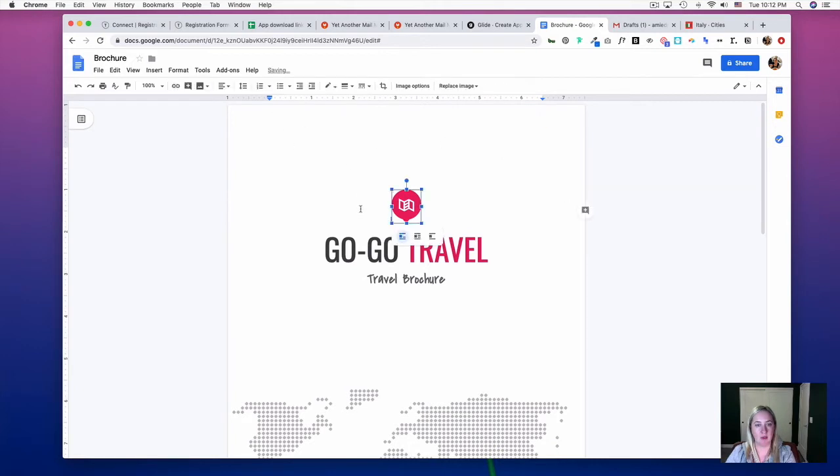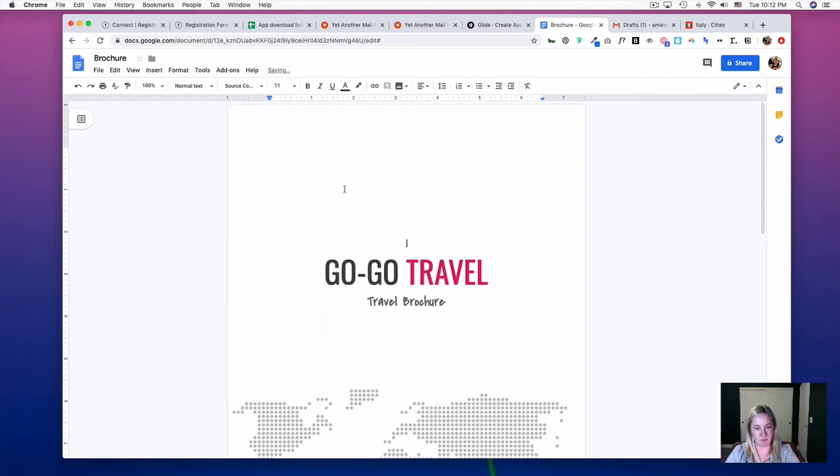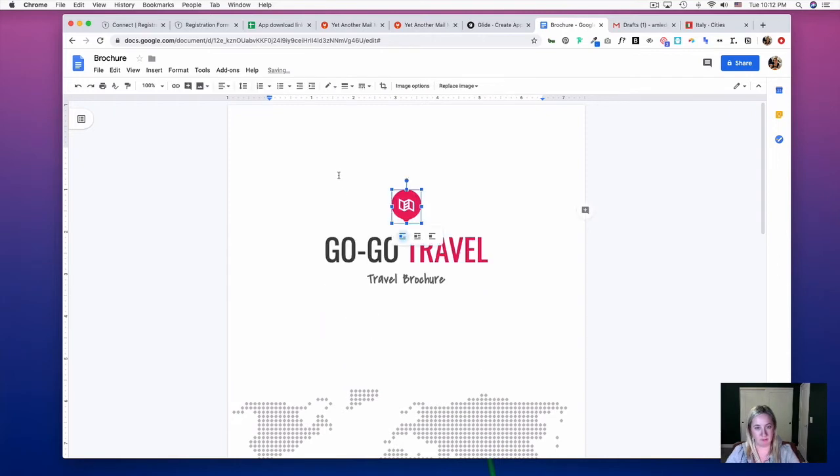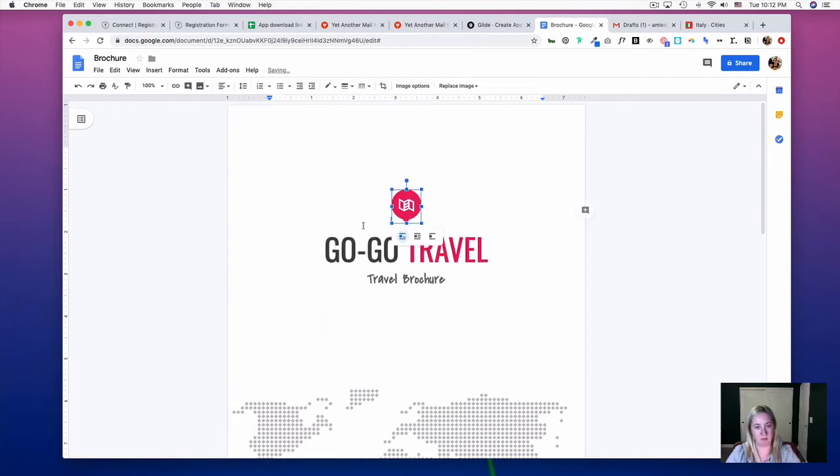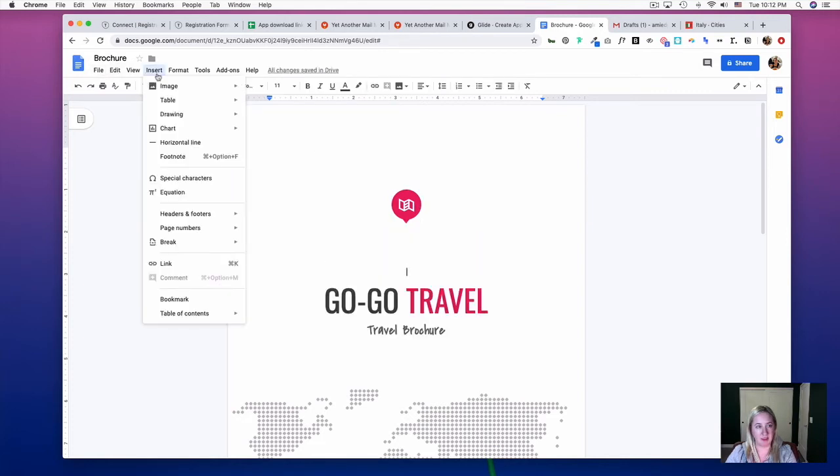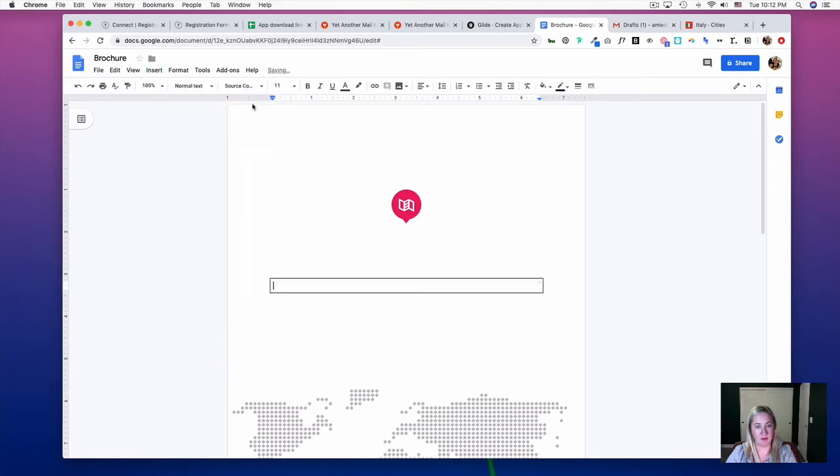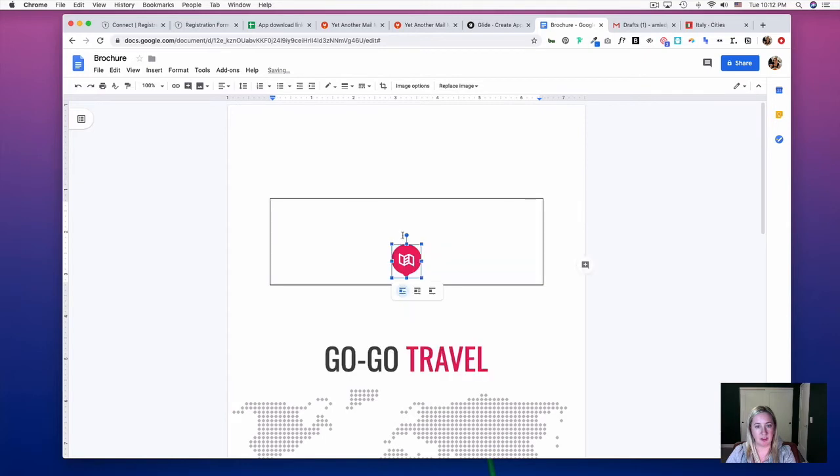And I'm going to insert a table. I'm going to drop this image into it.